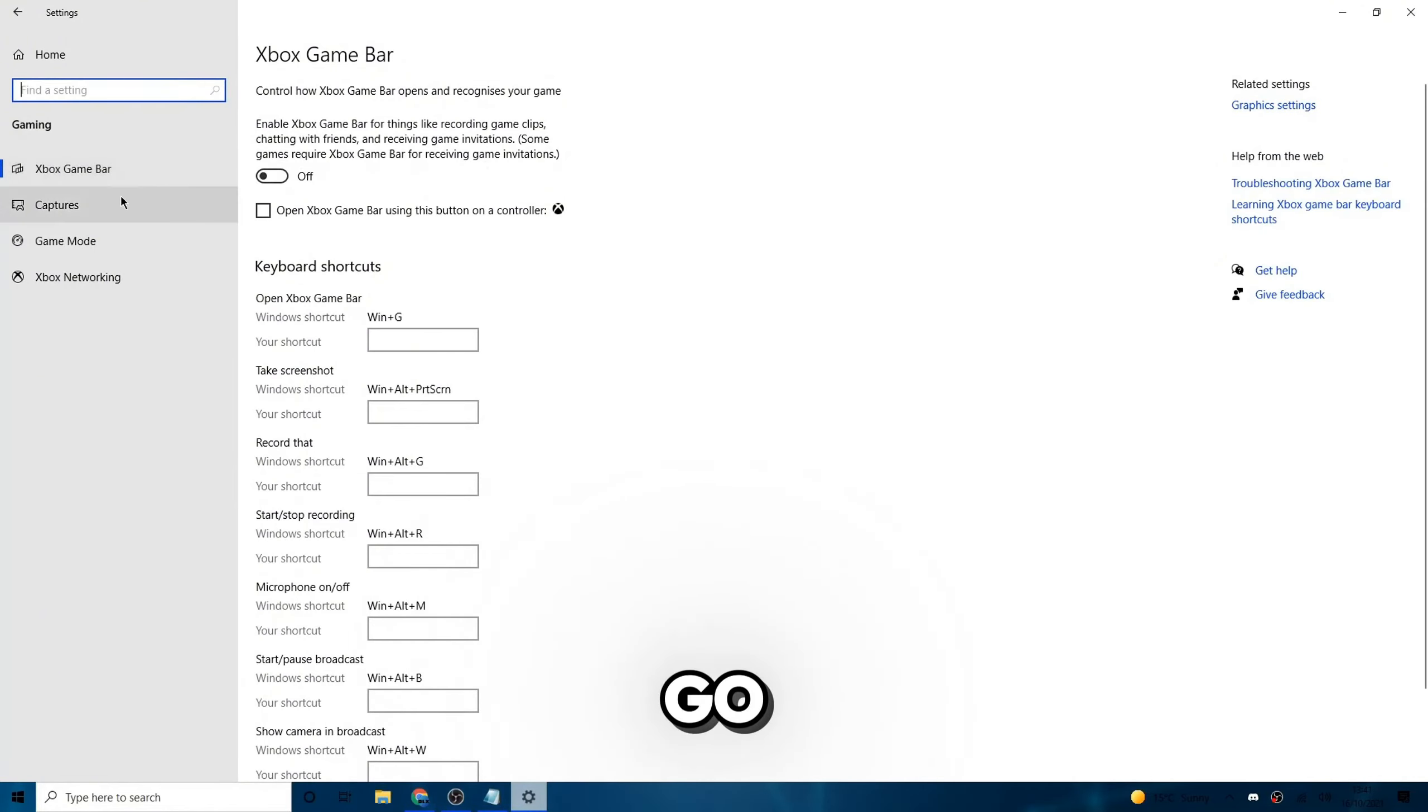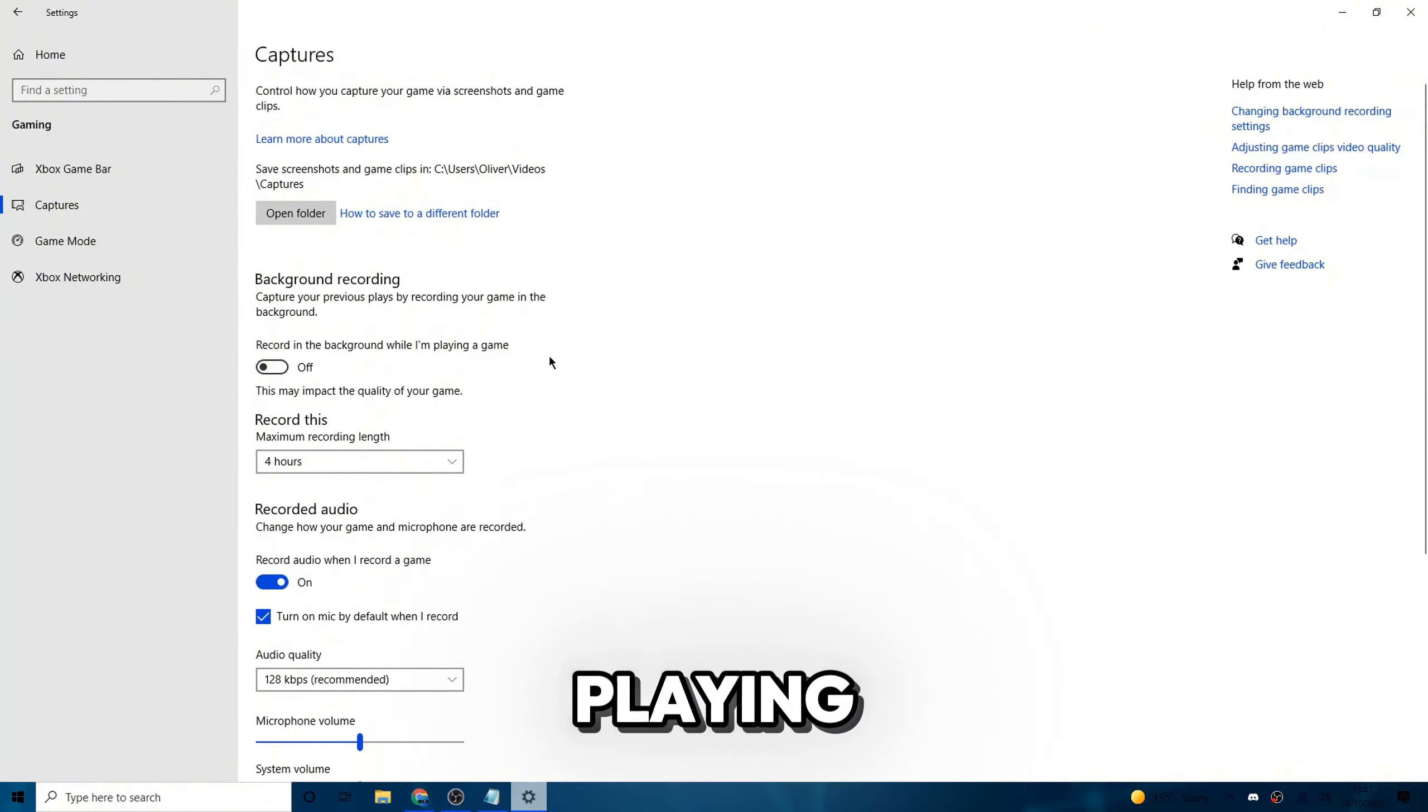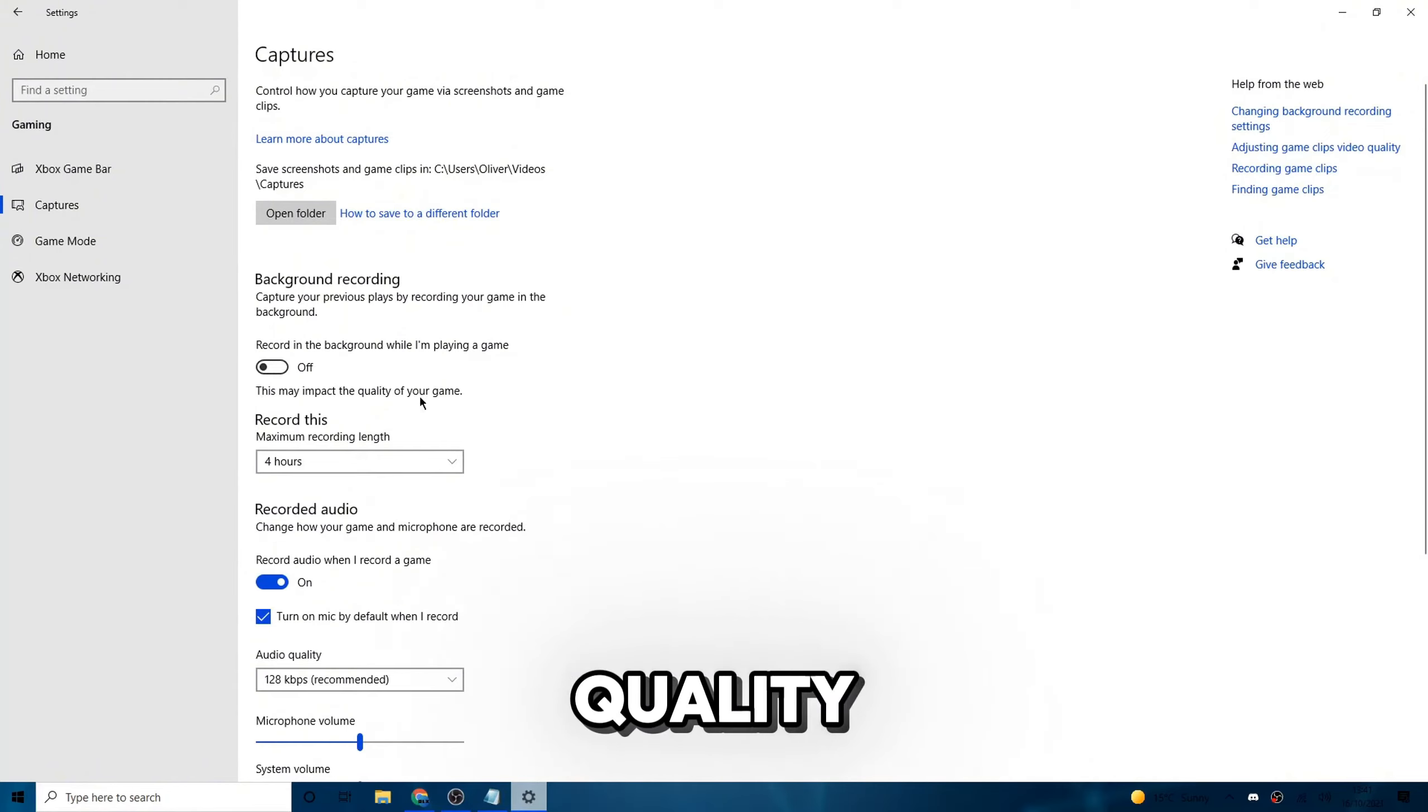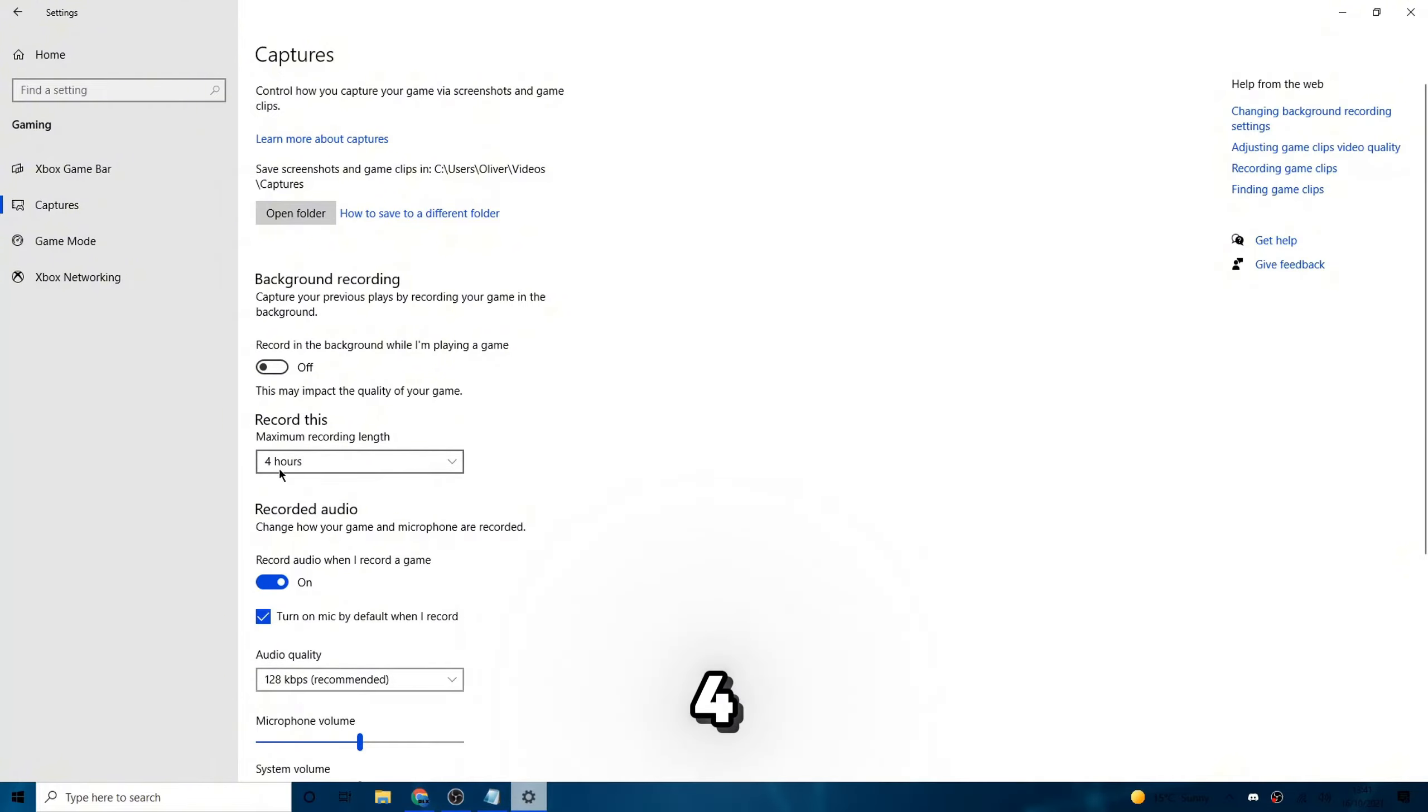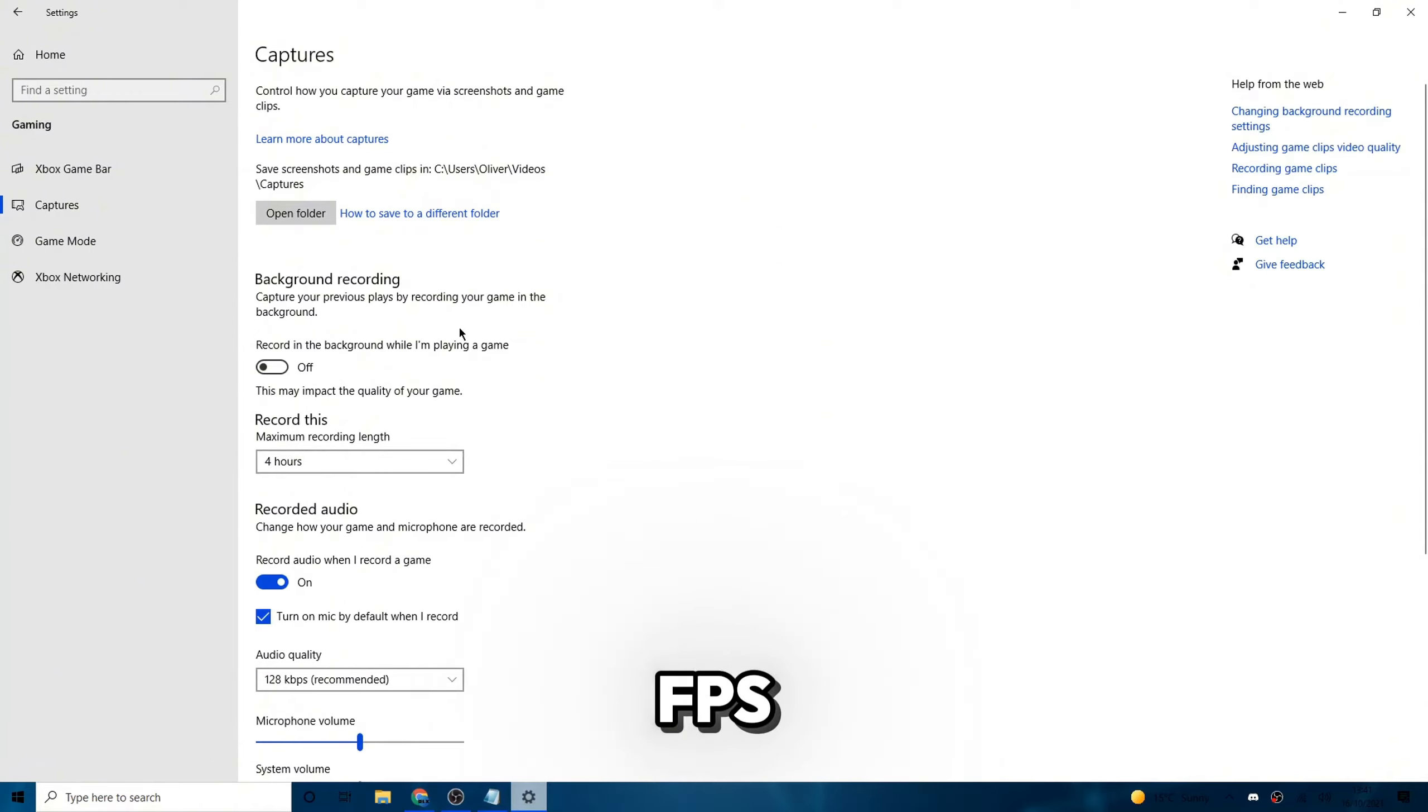What you're going to do next is go to captures on the left. Now what you're going to do is if recorded in the background while I'm playing a game is on, just go ahead and turn that off because as you can see here, it says this may impact the quality of your game. If you turn it on, then it'll constantly be recording your game. I've already got it automatically set to four hours, so it'll be recording your game for four hours. That could clog up your storage and also make your FPS horrible. So go ahead and turn that off.